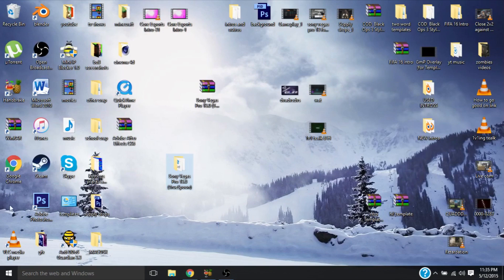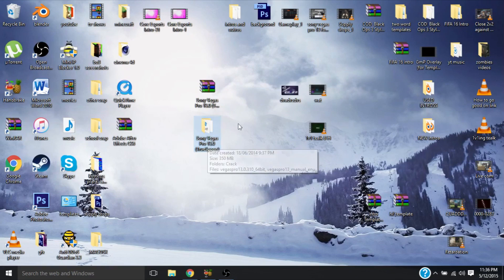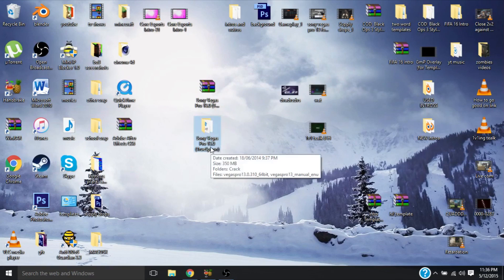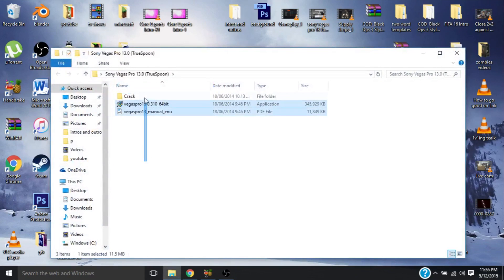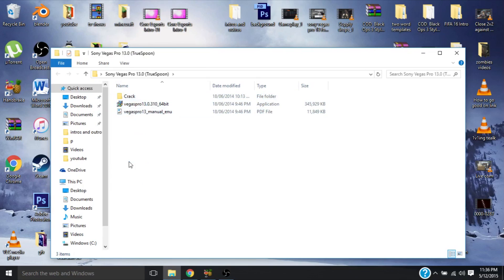So that popped up here because this is where I used to have Sony Vegas Pro but I uninstalled it to make this video. So what you're going to get is this file right here. Just double click on here. You're going to get these three files. If you don't get these three files then something's wrong.